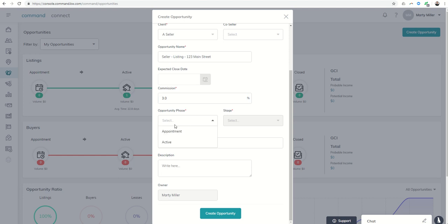Opportunity phase. Maybe we've already gone on the listing appointment or maybe we're looking to schedule the listing appointment. It may be somewhere in that range. So let's put them at appointment. Let's say we're working on scheduling the lead.